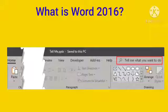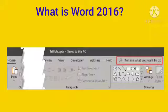Tell Me in Word 2016. Tell Me is a text box on the ribbon in Word 2016 that says 'Tell me what you want to do.' This is a text field where you can enter words and phrases about what you want to do.